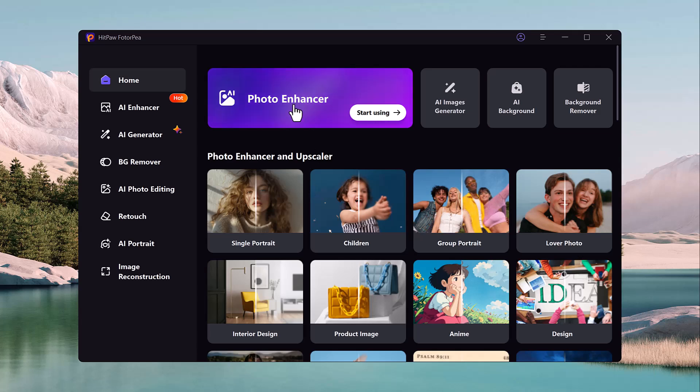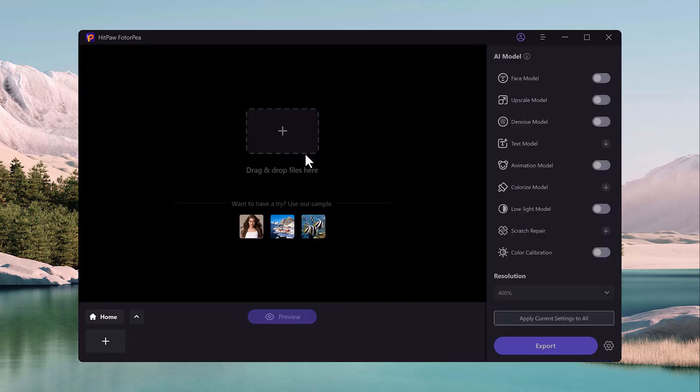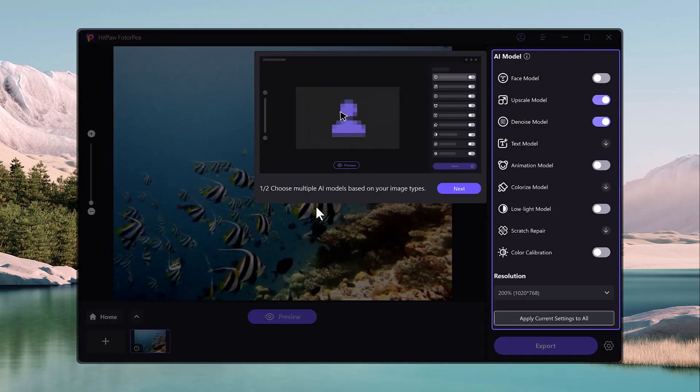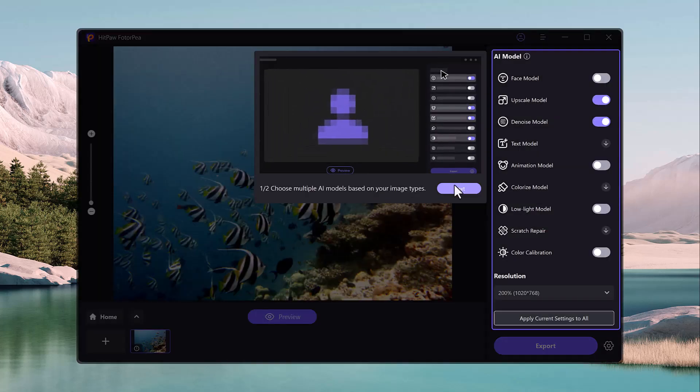So let's talk about its first feature, Photo Enhancement. One of the standout features of HitPaw FotorPea is the Photo Enhance tool. This feature is perfect for improving the quality of your photos, even if they were taken in low-light or have a blurry appearance.